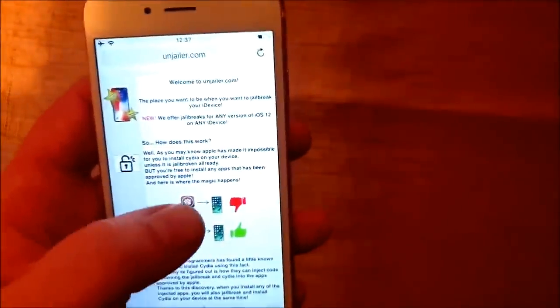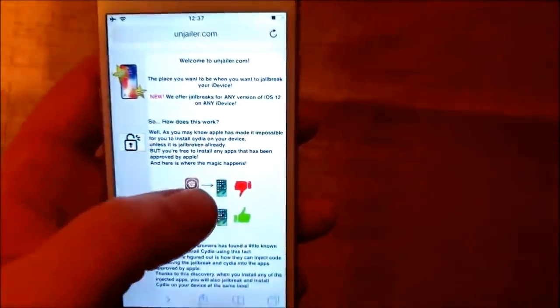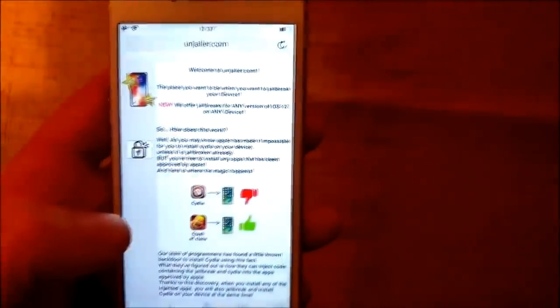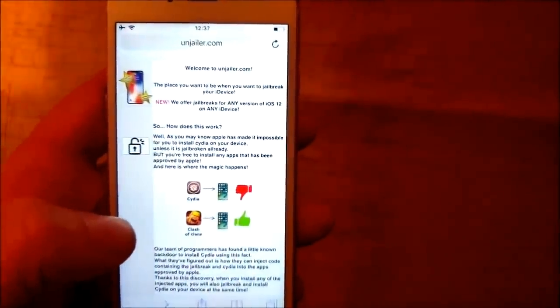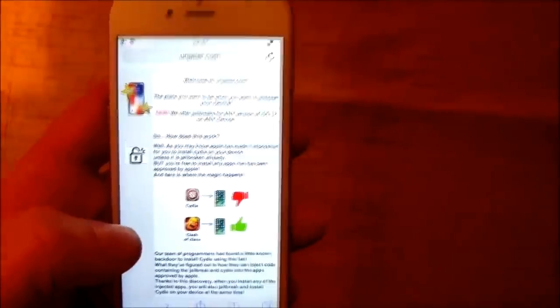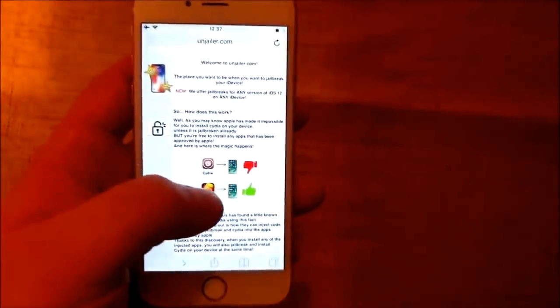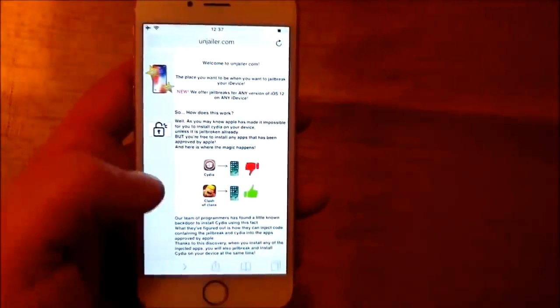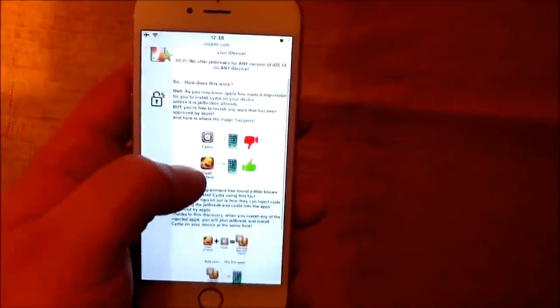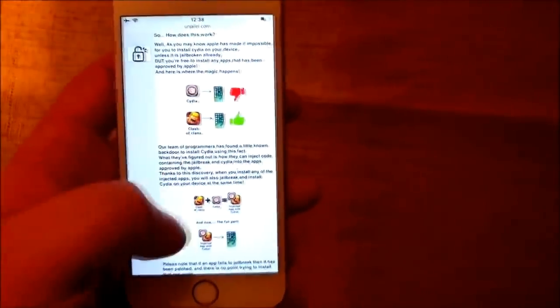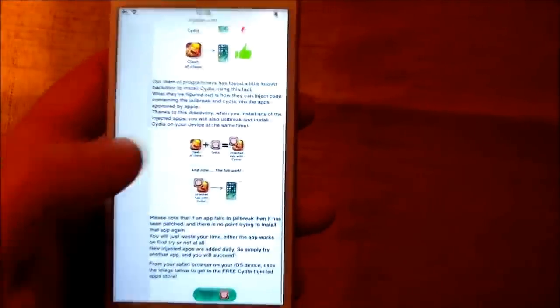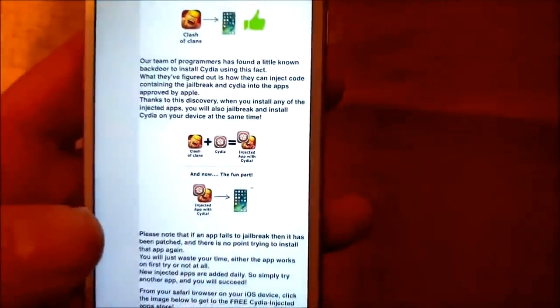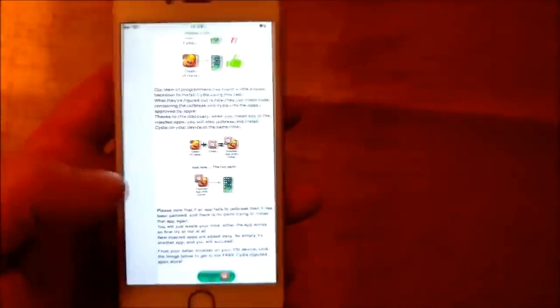And here they will tell you how it works, and they will tell you that you can't install Cydia on a device that has not been jailbroken. Because Apple has not approved that app, but you can of course install apps that Apple has approved. So they found a solution by simply hiding the jailbreak and Cydia inside of approved applications.